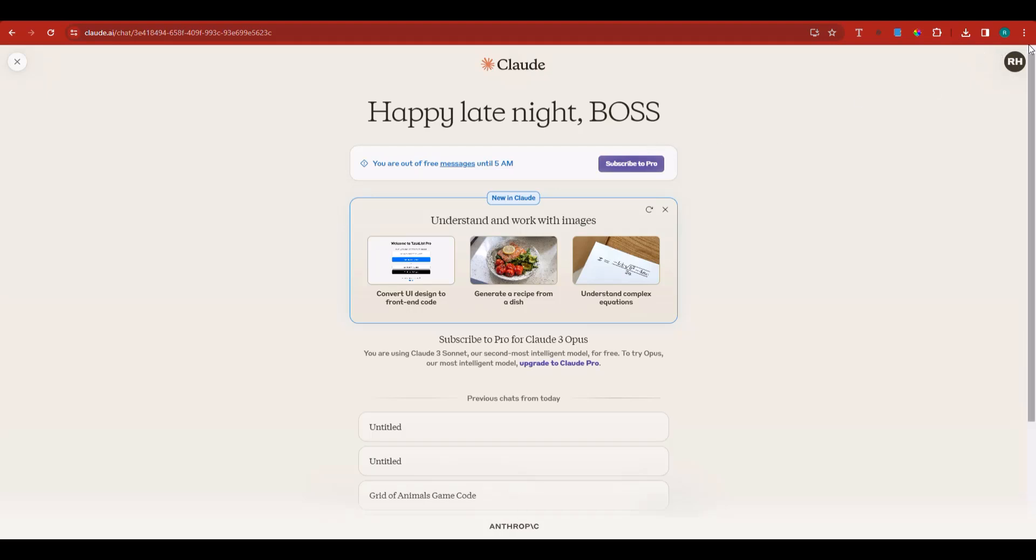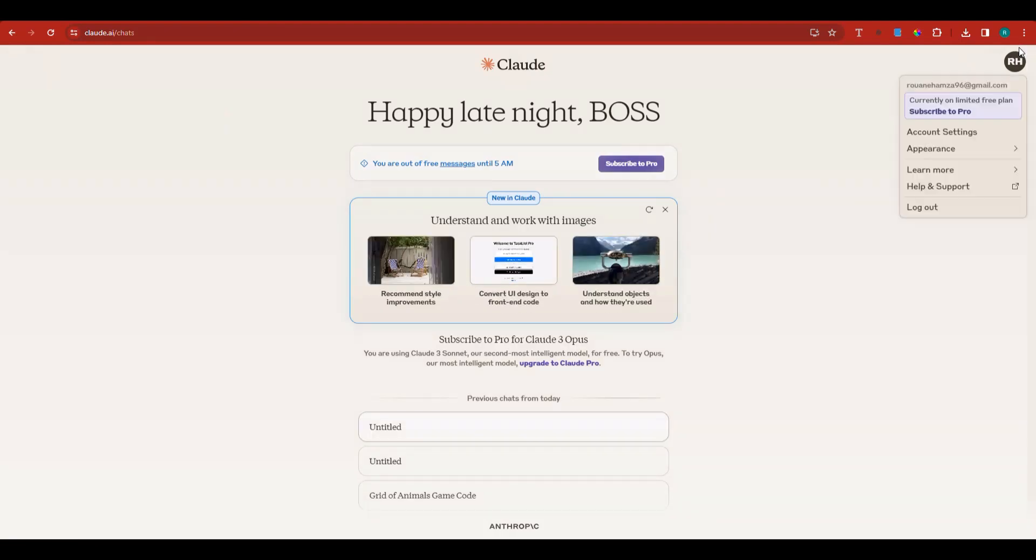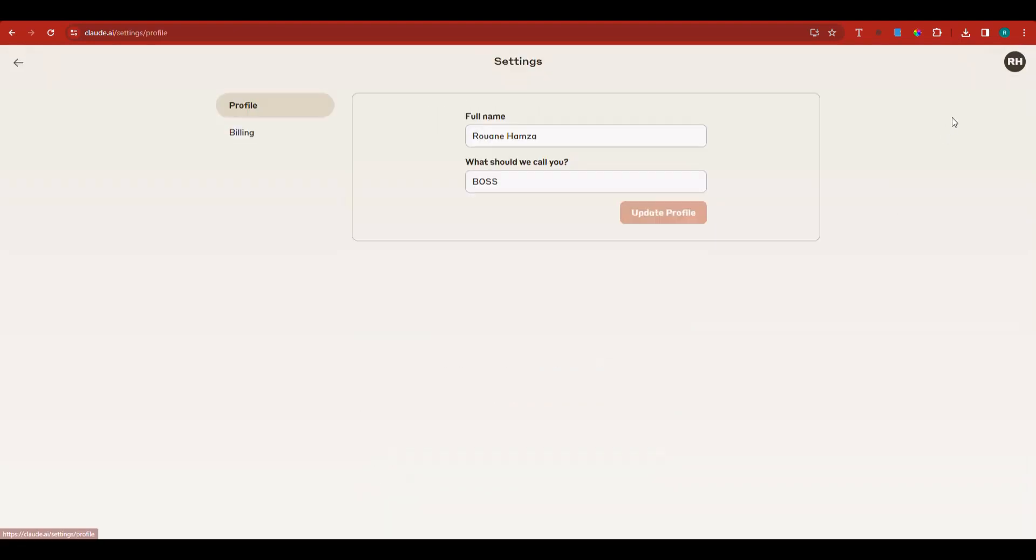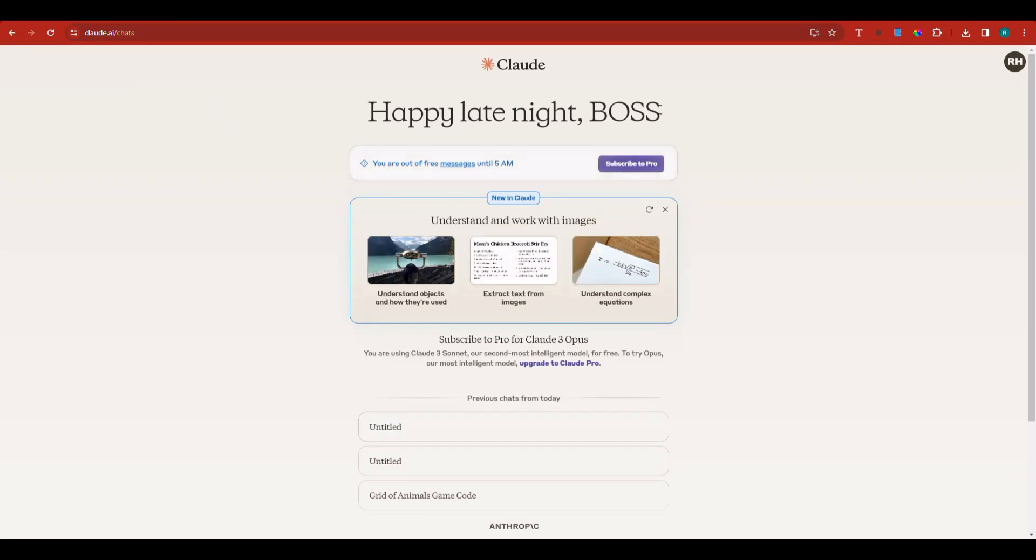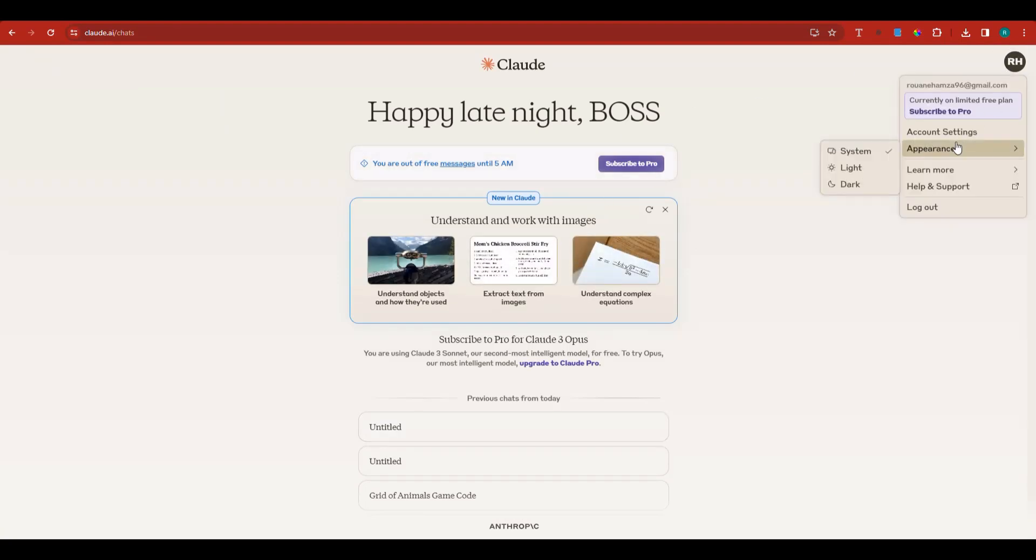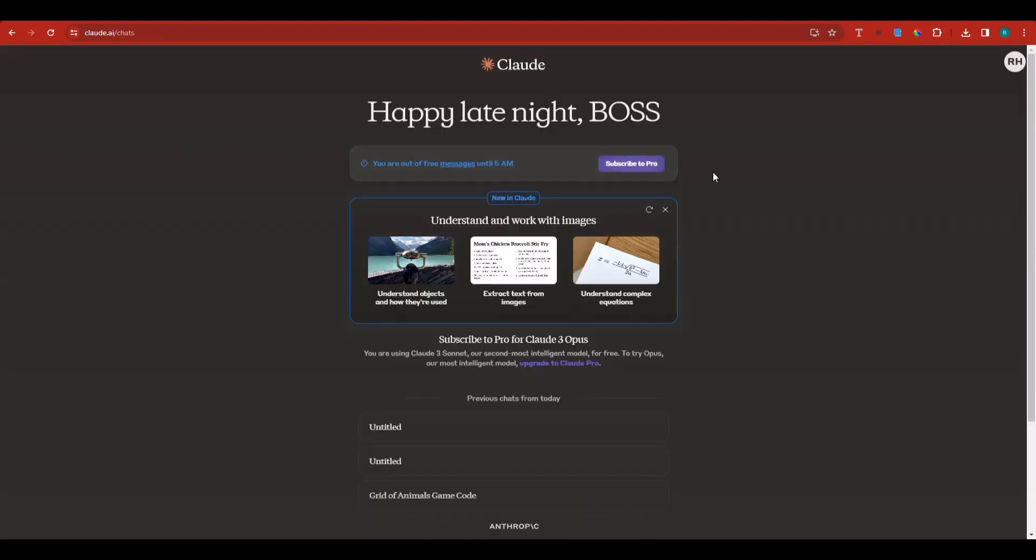They have this section for settings. You can go to account settings where you can change your name—what would you like it to call you? I like it to call me boss in this instance. You can control the appearance and go dark to protect your eyes.